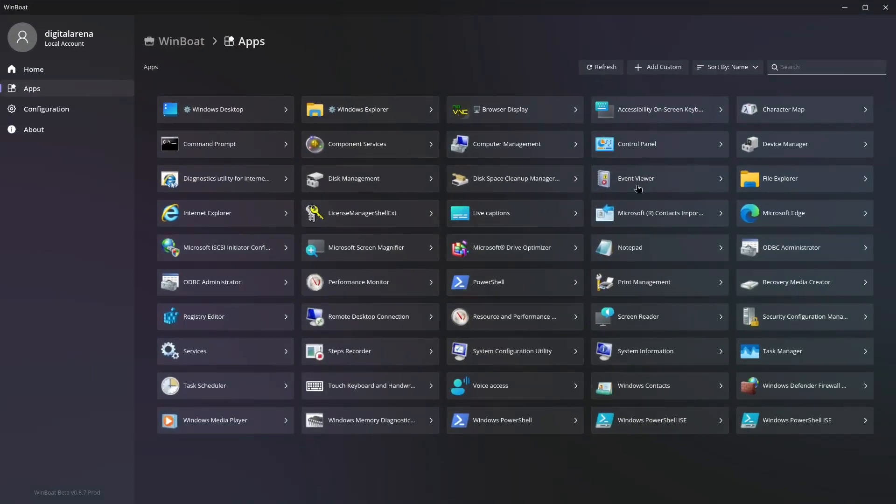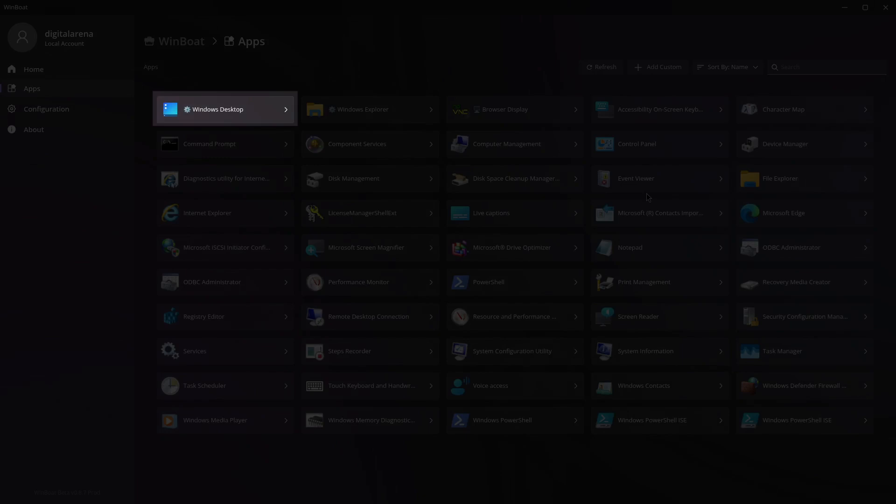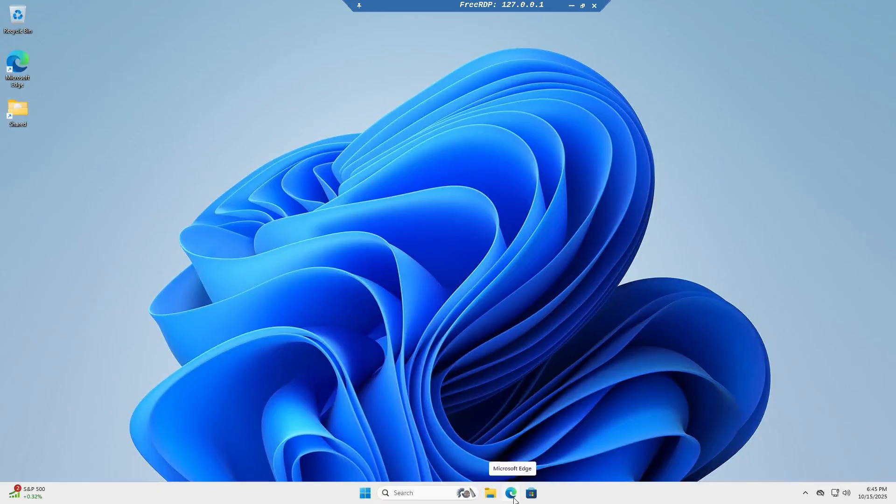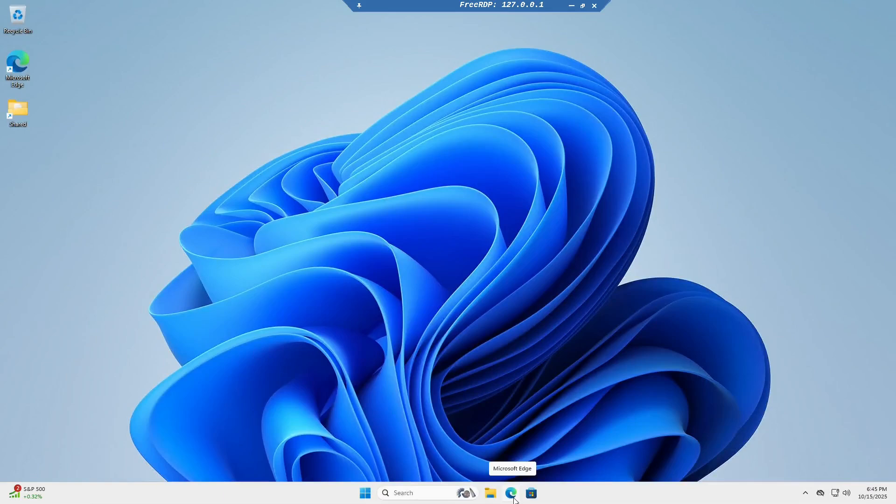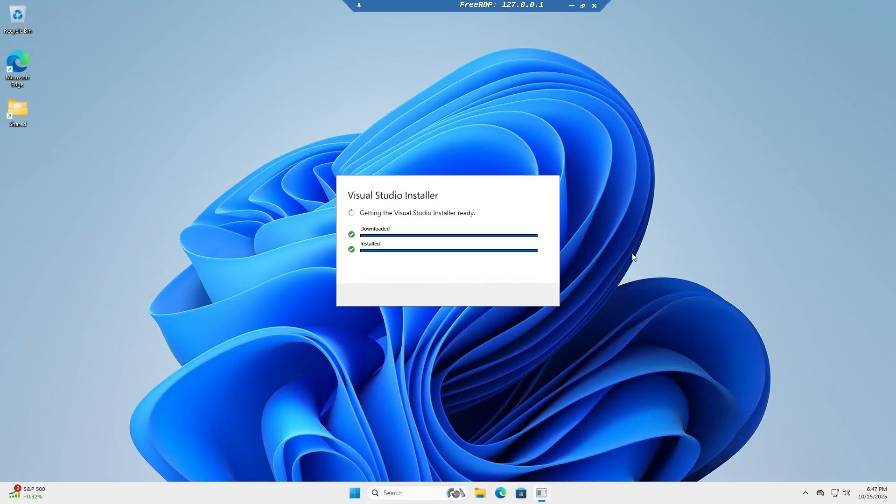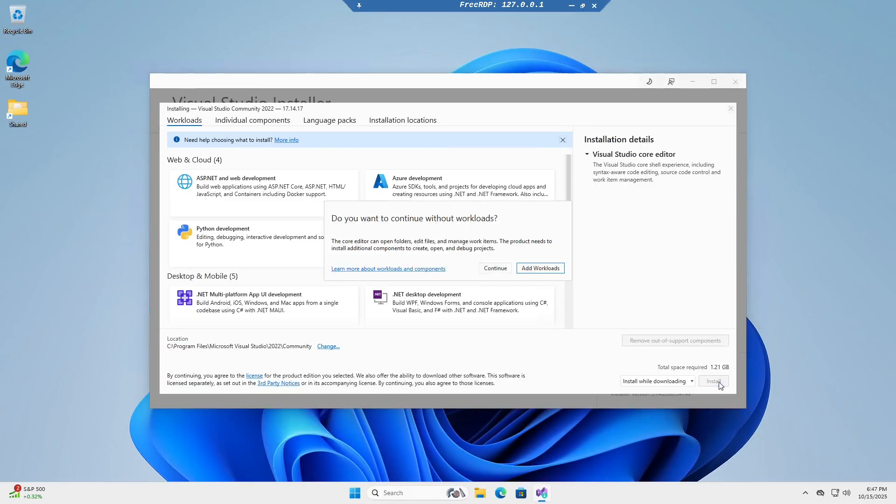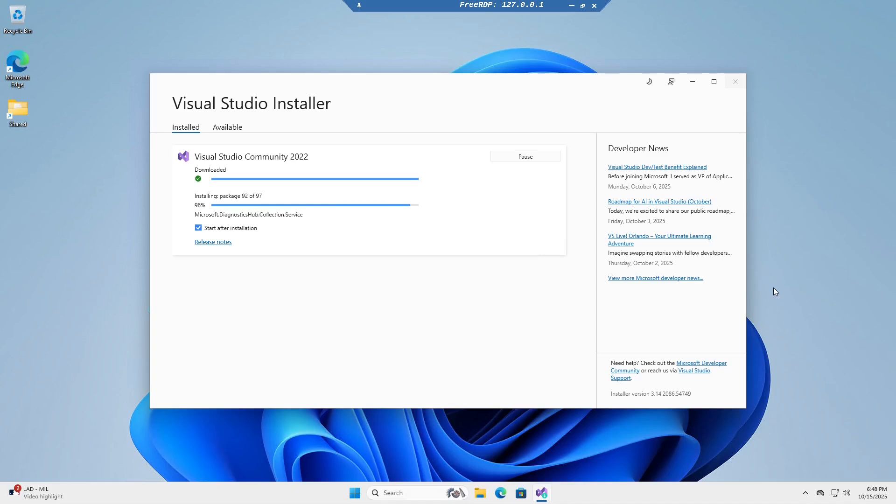You can install new applications by clicking on the first icon in the Apps section labeled Windows Desktop. This will open the Windows environment running in the background. Here you can install any applications you wish to use, just as you would in Windows, since you are effectively operating within Windows in a virtual machine.